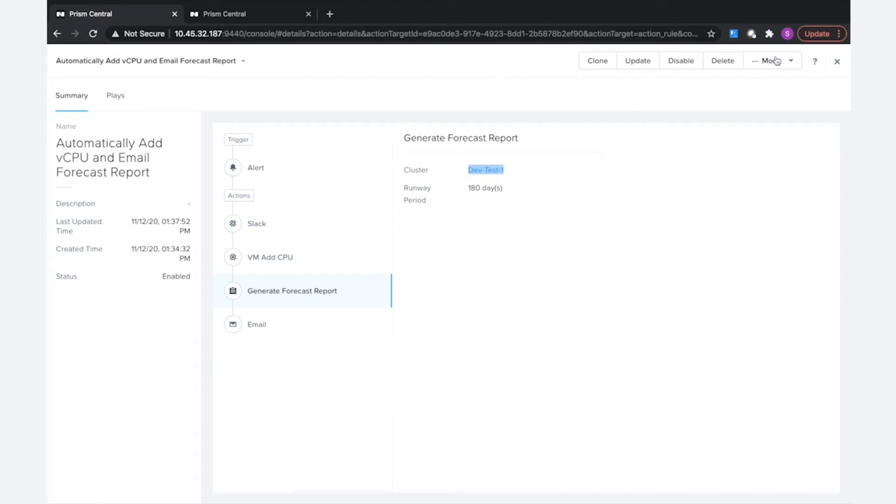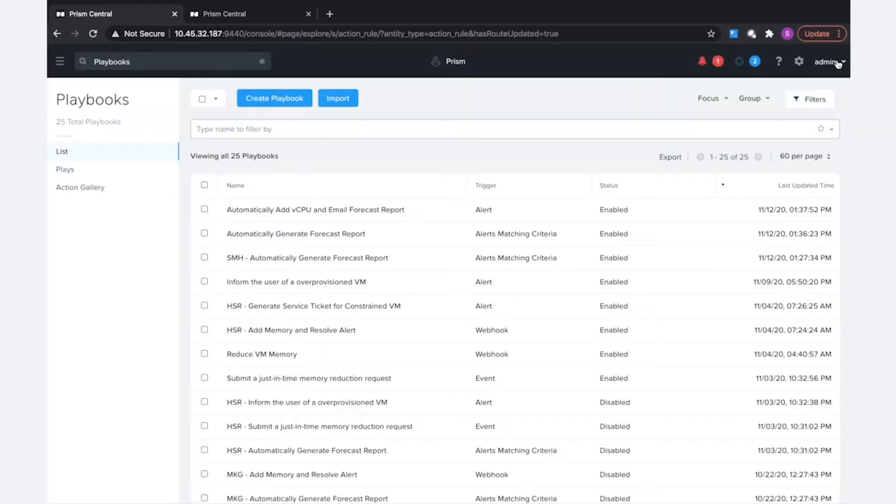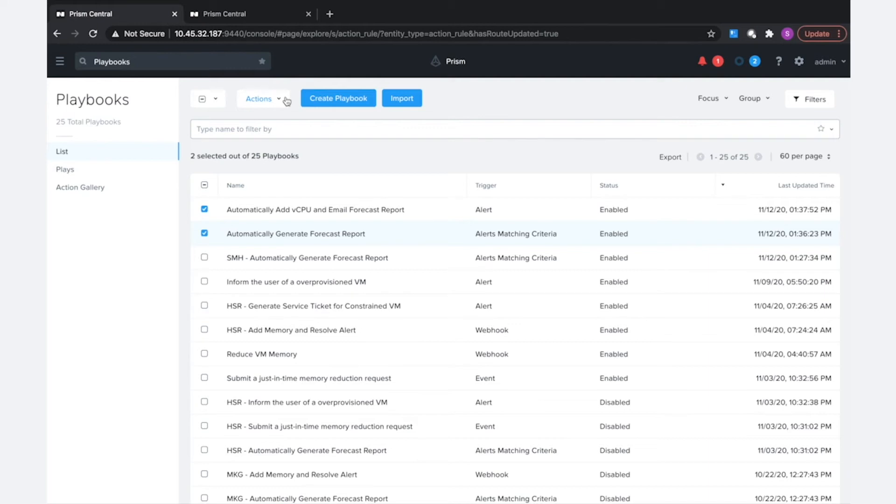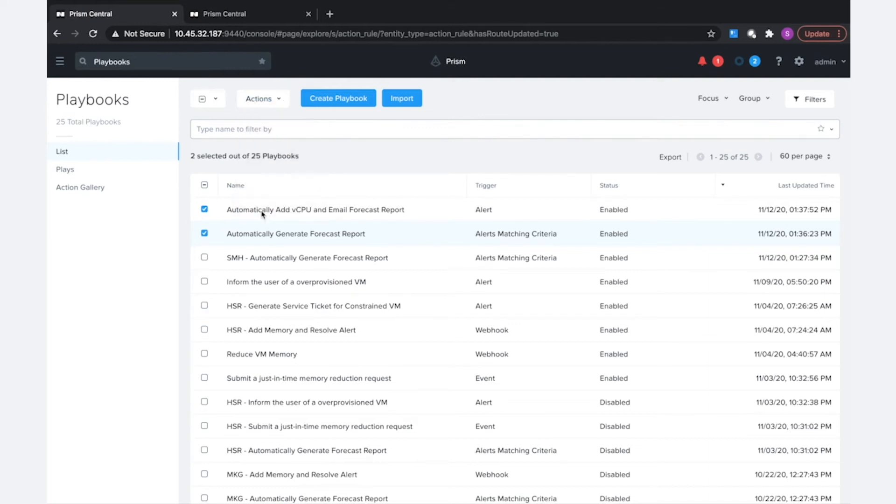So let's actually go ahead and export these playbooks and see what happens once we import them. I'm going to select the two playbooks—you can select multiple at a time or just export one at a time. I'm going to go to actions and hit export.